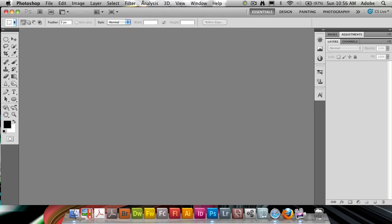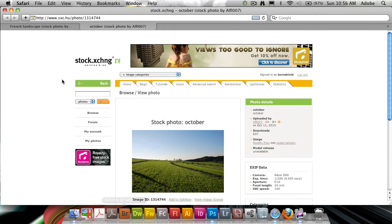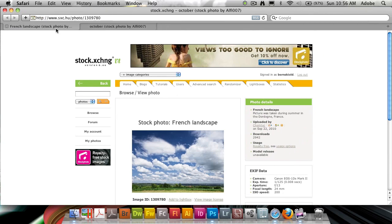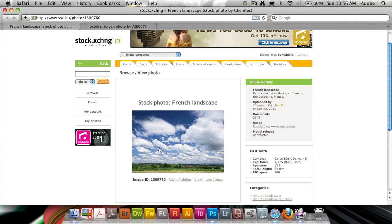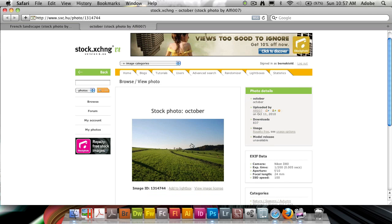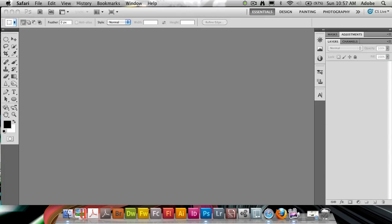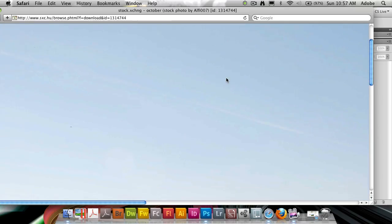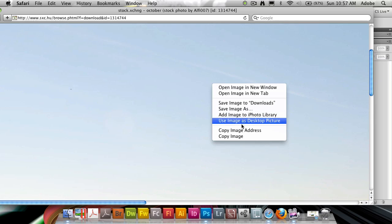So I have found here, I've browsed the stock exchange and I found two photos. I found one of a great sky here that I'd like to use and one of a landscape, which I'd like to add this sky to. And to save a little time here, I've gone ahead and opened them up in all of their full glory here in Safari.